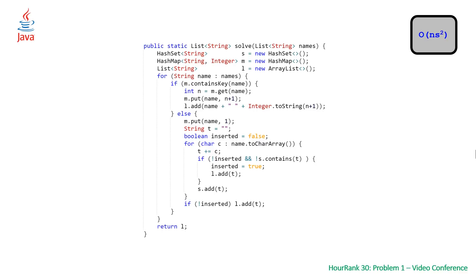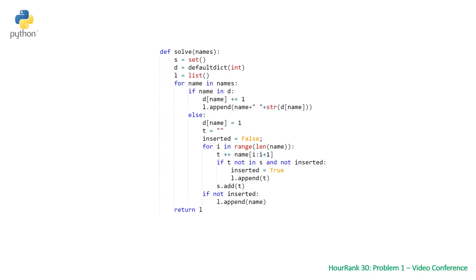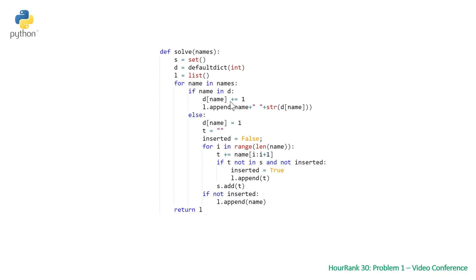Last but not least, taking a look at our Python solution, the most concise of all of them, very similar once again, but due to the syntax of our data structures it ends up being less code. We once again have a hash set, we have a default dict dictionary so we can do a plus equals on our dictionary, and then we have our list.